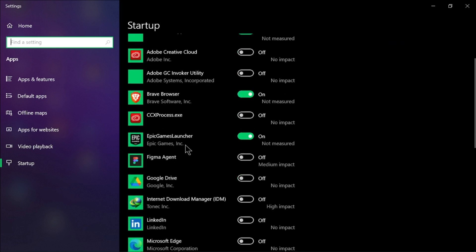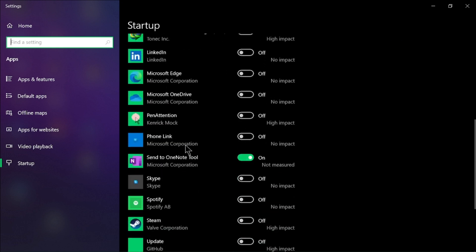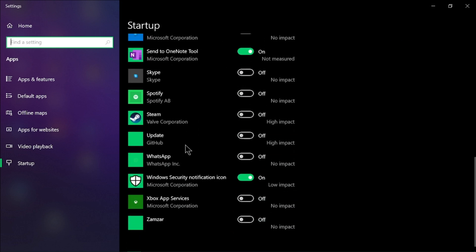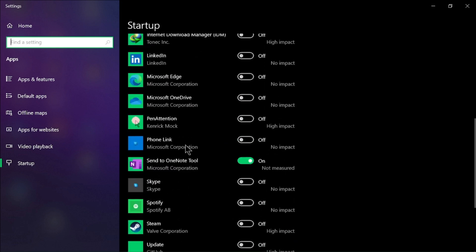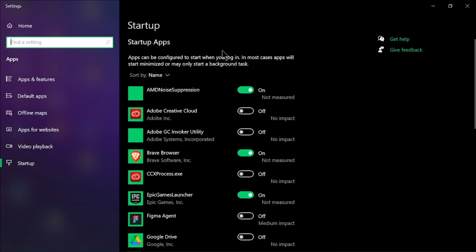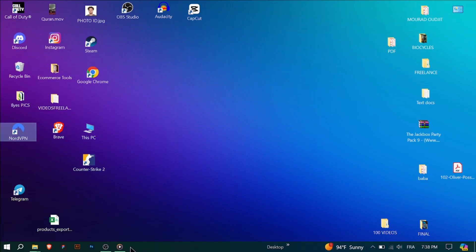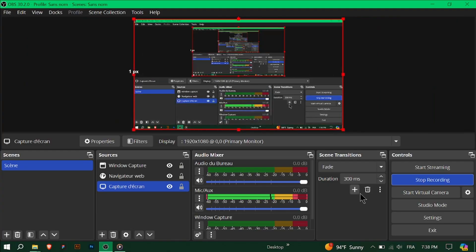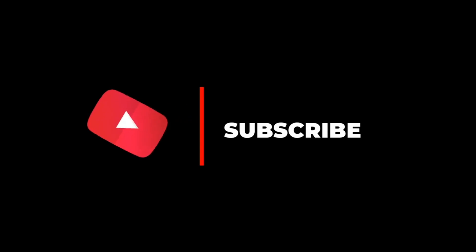Just go to the search on your Windows and type startup. After that, you can remove NordVPN from your startup list of applications. Thanks for watching everyone and don't forget to subscribe.